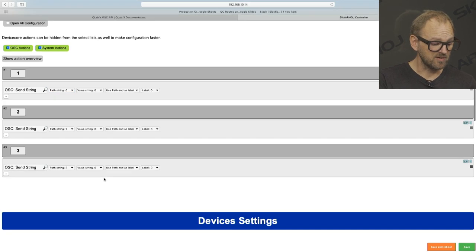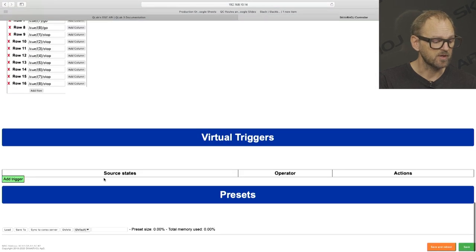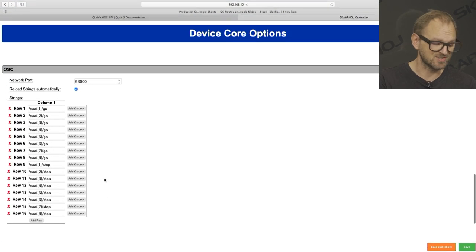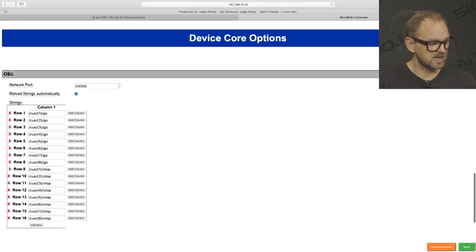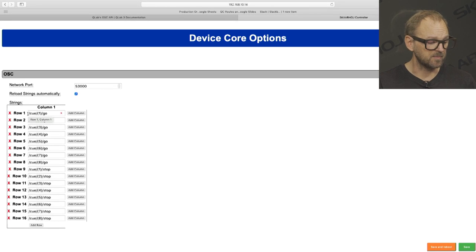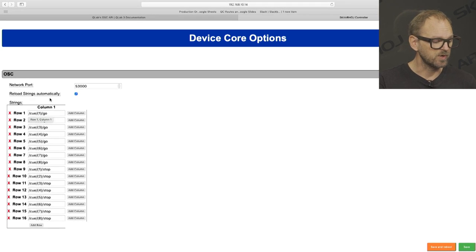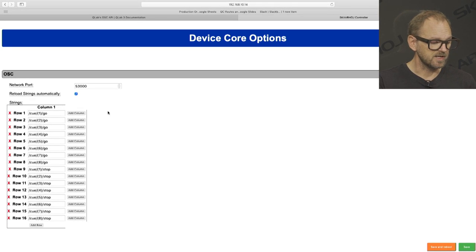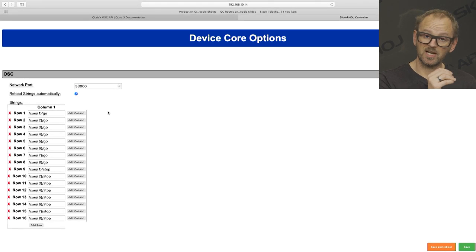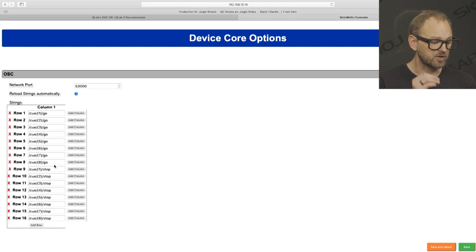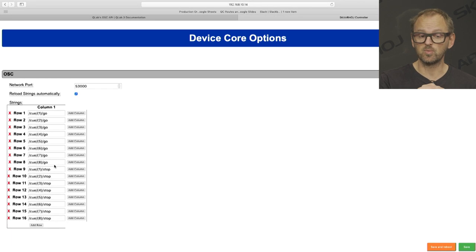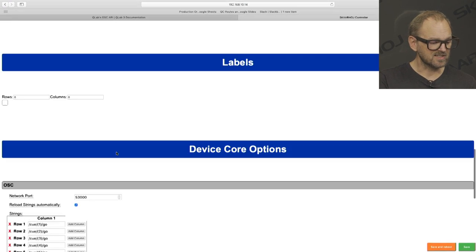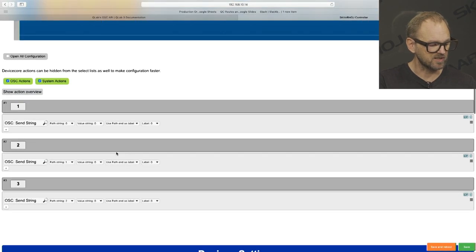That is actually very easy. If you scroll down to the device core options section, you see that in this case, we have defined a number of rows and one column with strings. And it is simply a reference into these rows when you select those paths. So you can see the first eight of these are cue 1 up to 8, and then follows cue 1 up to 8 for the stop command. And that is exactly what we get on the keys here.